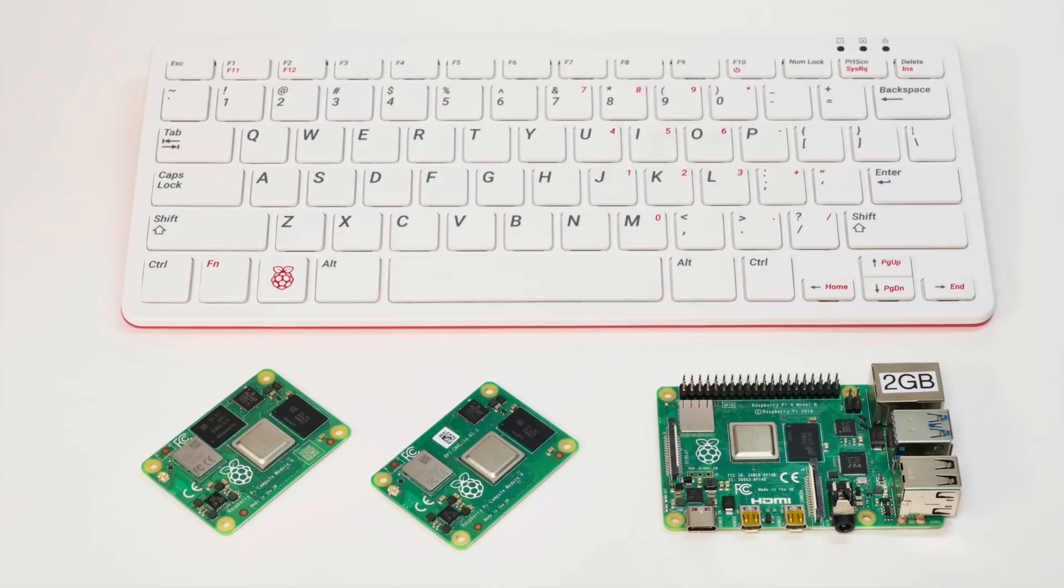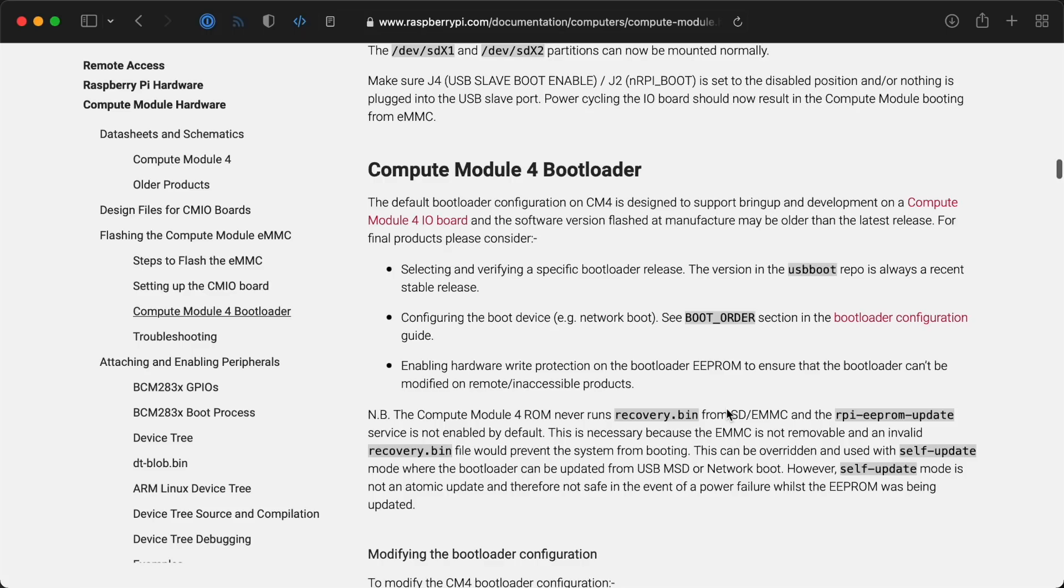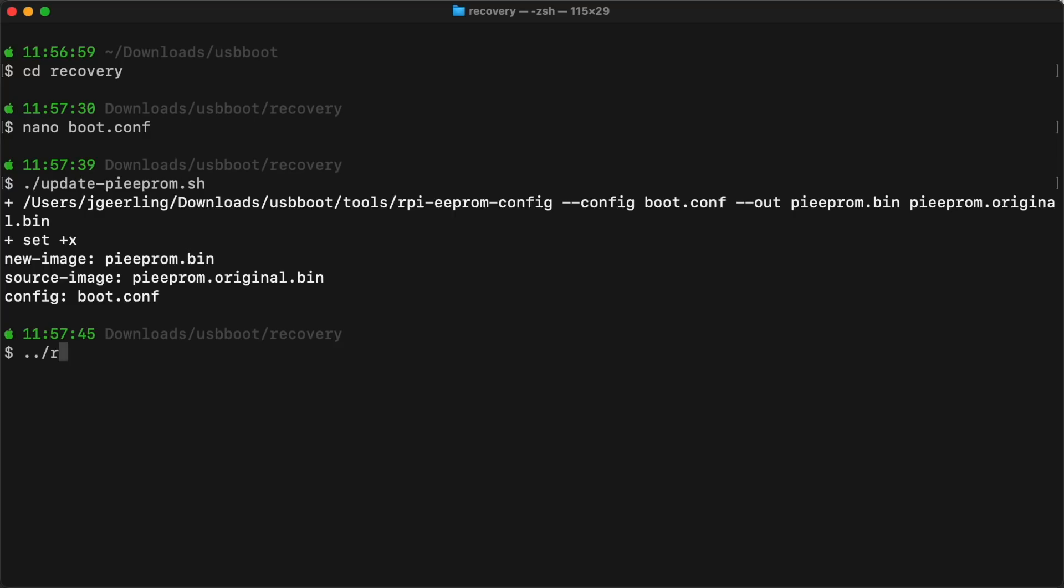And what about the Compute Module 4? Updating its bootloader is a little more complicated because its EEPROM works a bit different. On the CM4, you need to use the RPi boot tool to flash the beta bootloader.